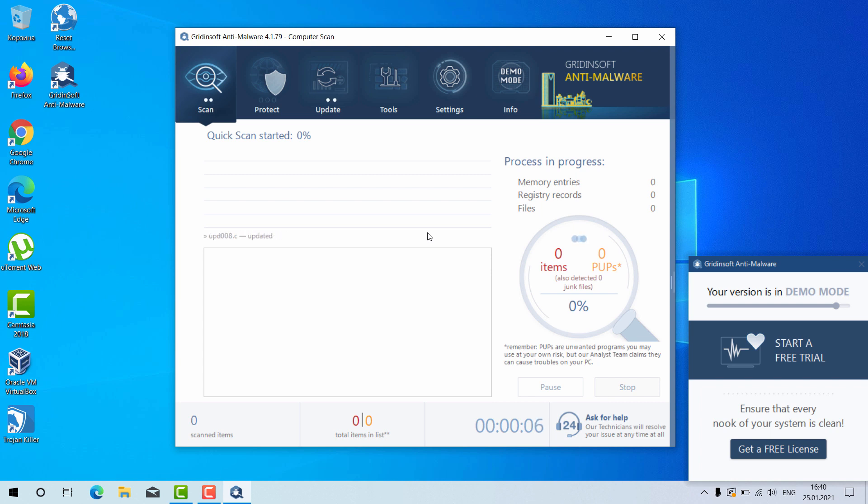At the end of scanning, you will see the complete summary of your Windows computer and how safe it is.